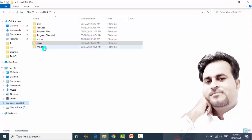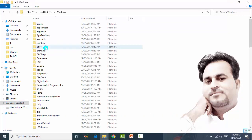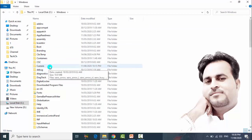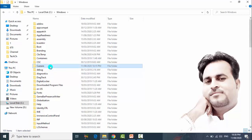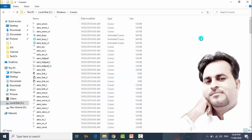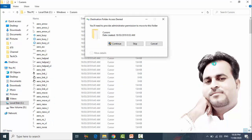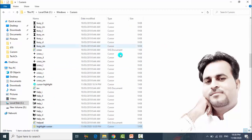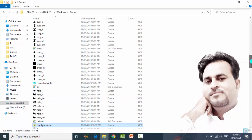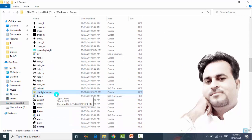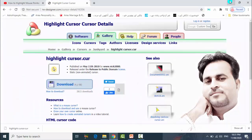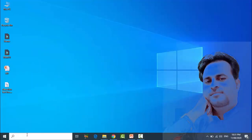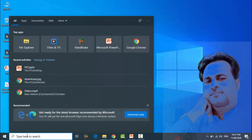Go to your local C drive, click on the Windows folder, and you can see there is a folder named 'Cursors'. Open it, then right-click and paste. Continue to confirm. You can see the new highlight cursor is now in the folder. Close this window.